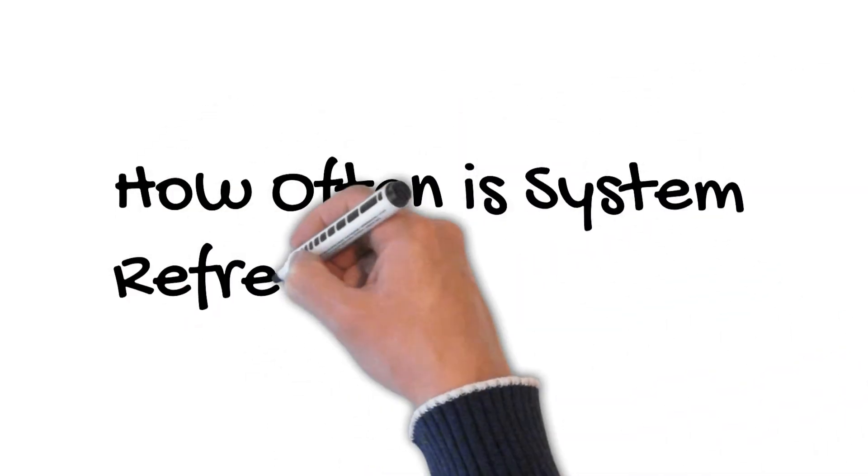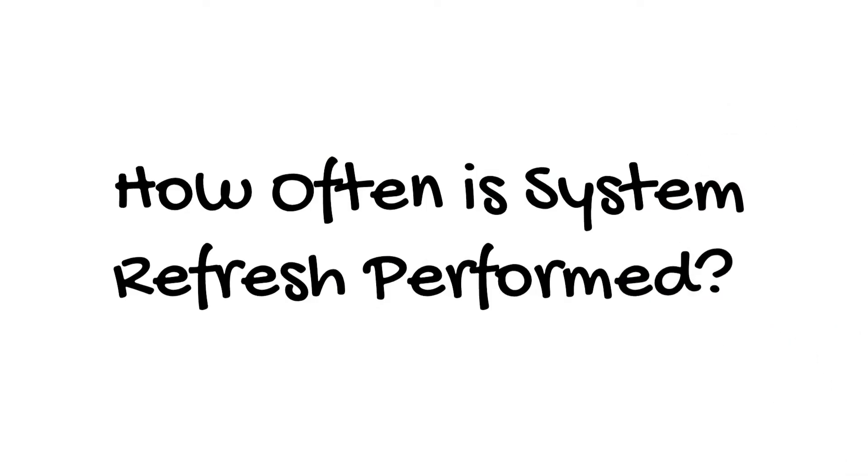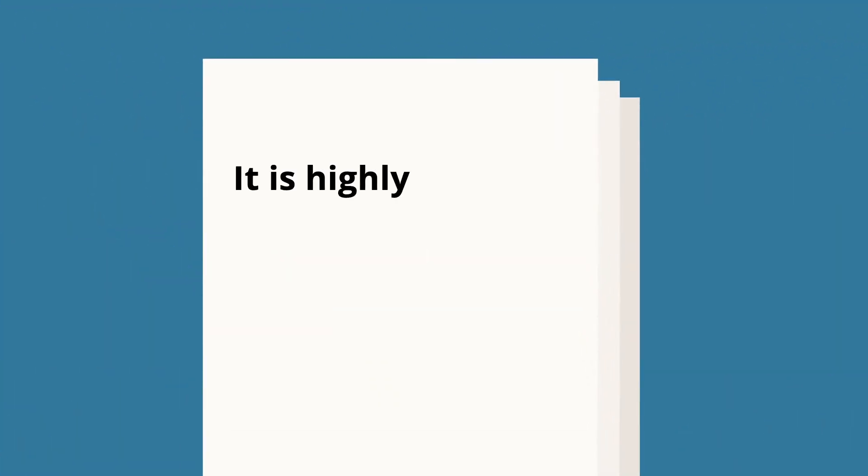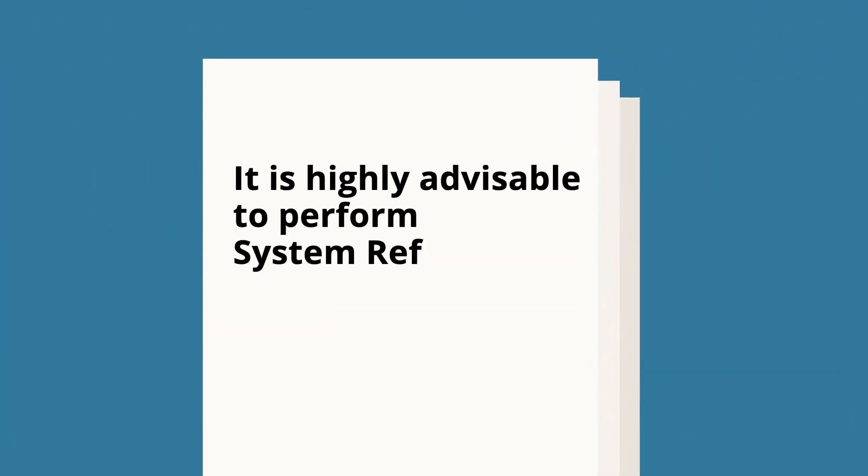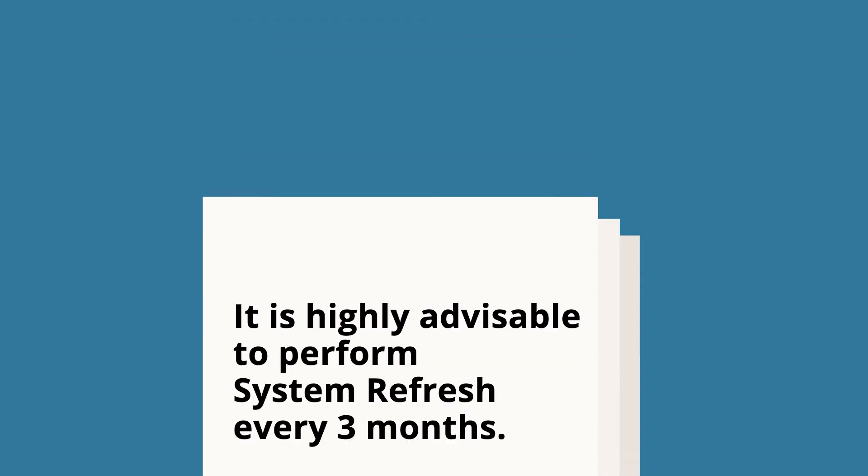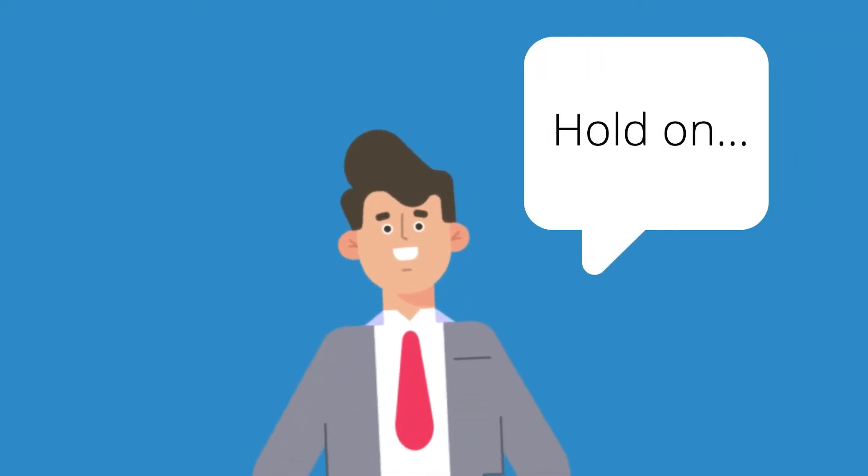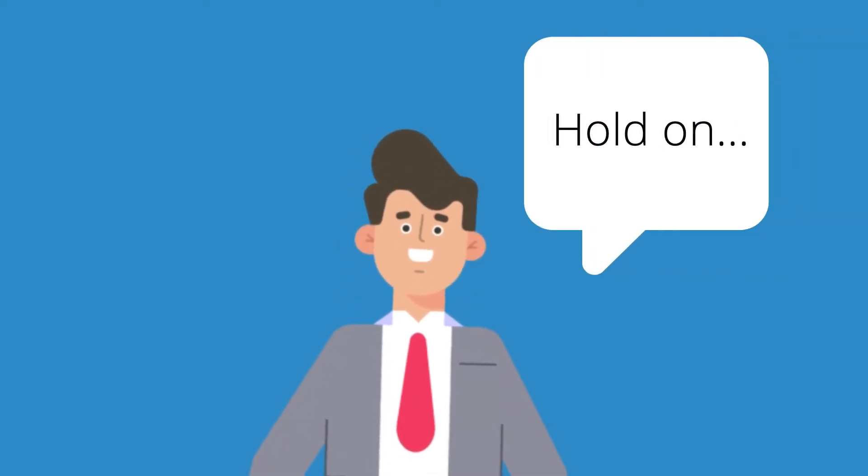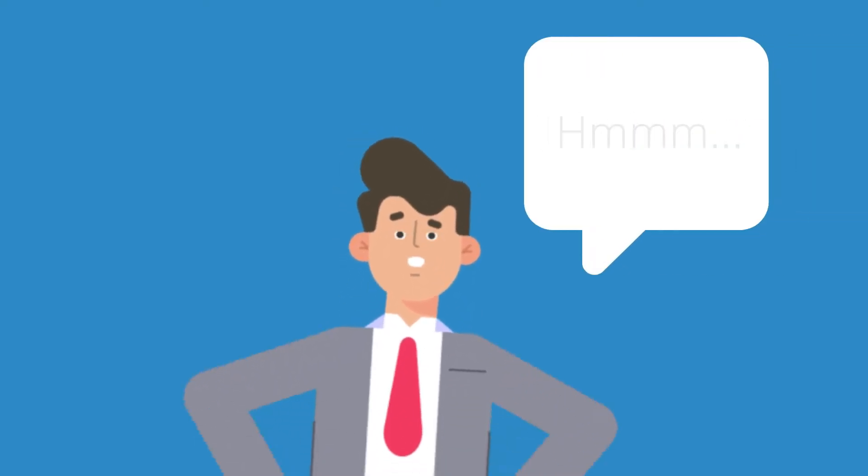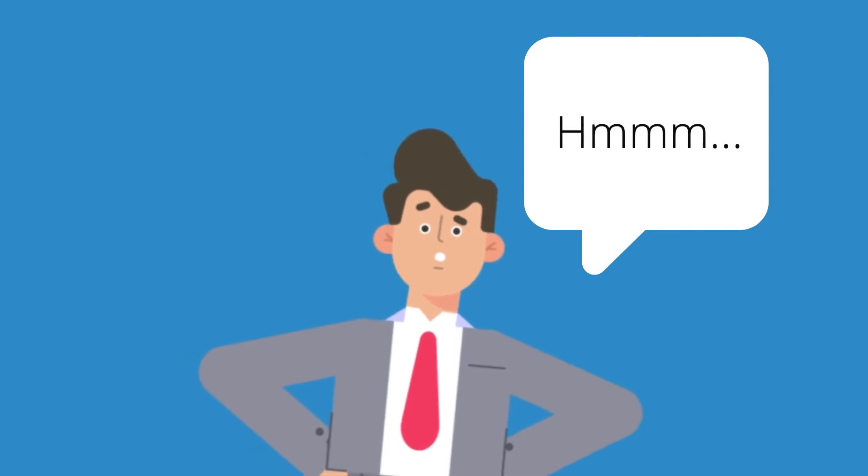How often is system refresh performed? As recommended by SAP, it is highly advisable to conduct system refresh every three months. Now, you might think, okay, that's only four times a year. What's the problem then?